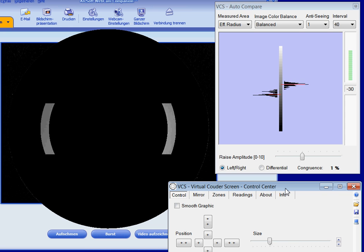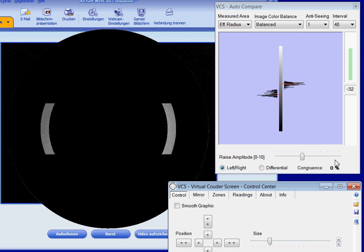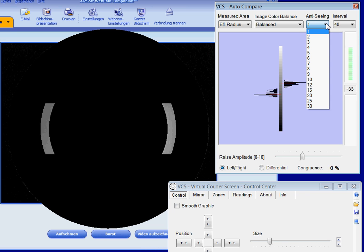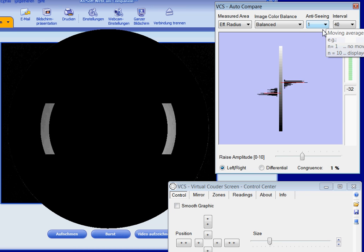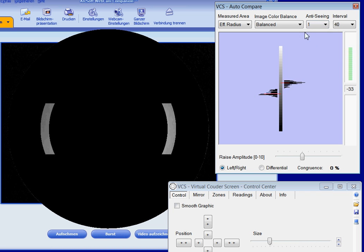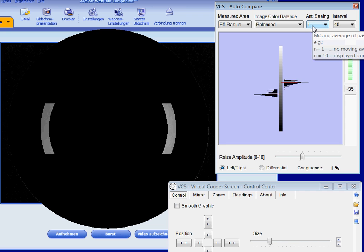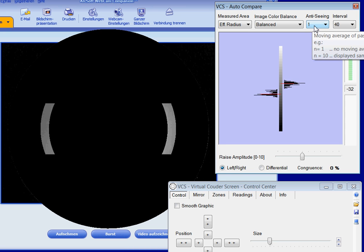The degree of seeing reduction can be set here. In case the setting is 1, anti-seeing is deactivated.